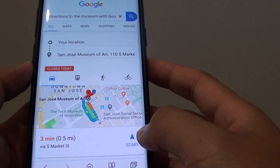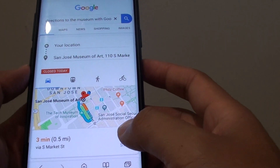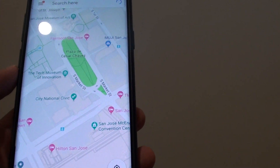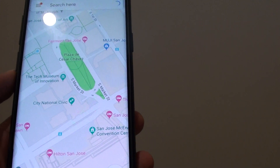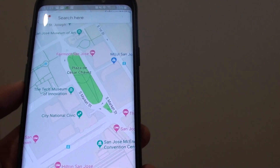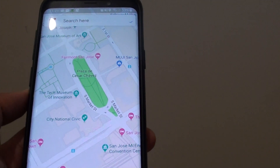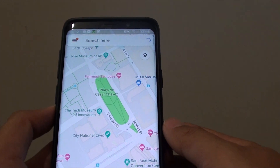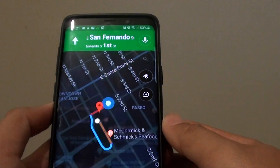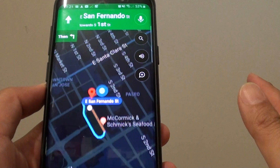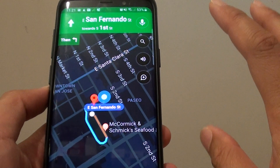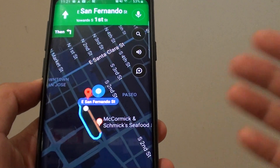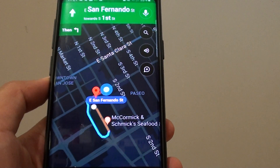And then you want to tap on the Start button. So to get it to work, you need to use certain keywords, such as 'with Google Maps'.